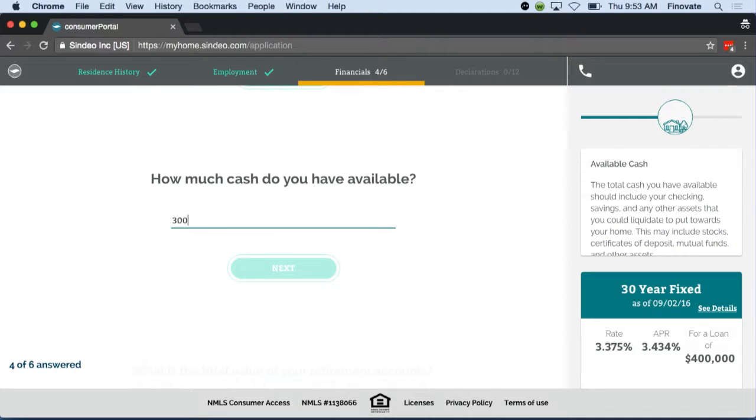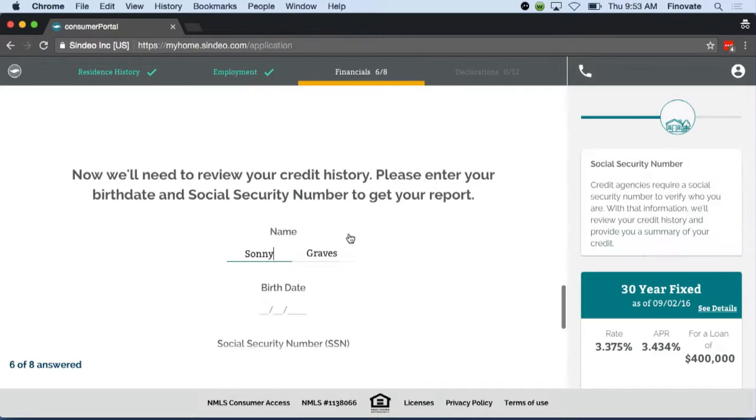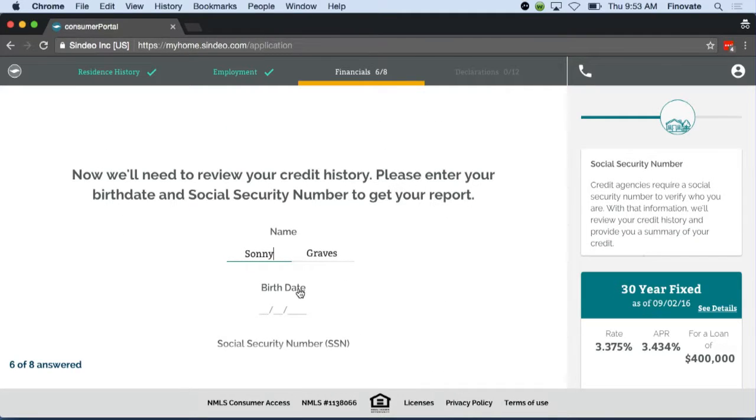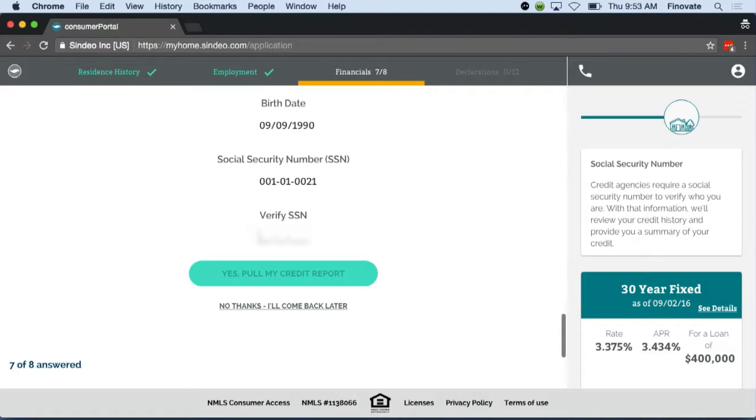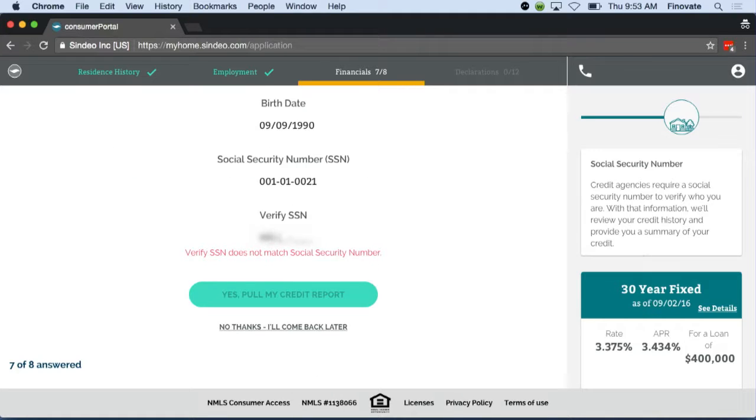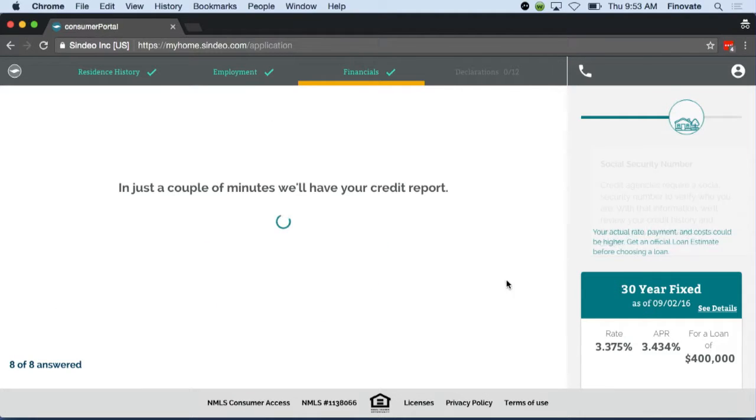Jason is about to get ready to pull credit. At this point, he'll be giving us all of his personal information.